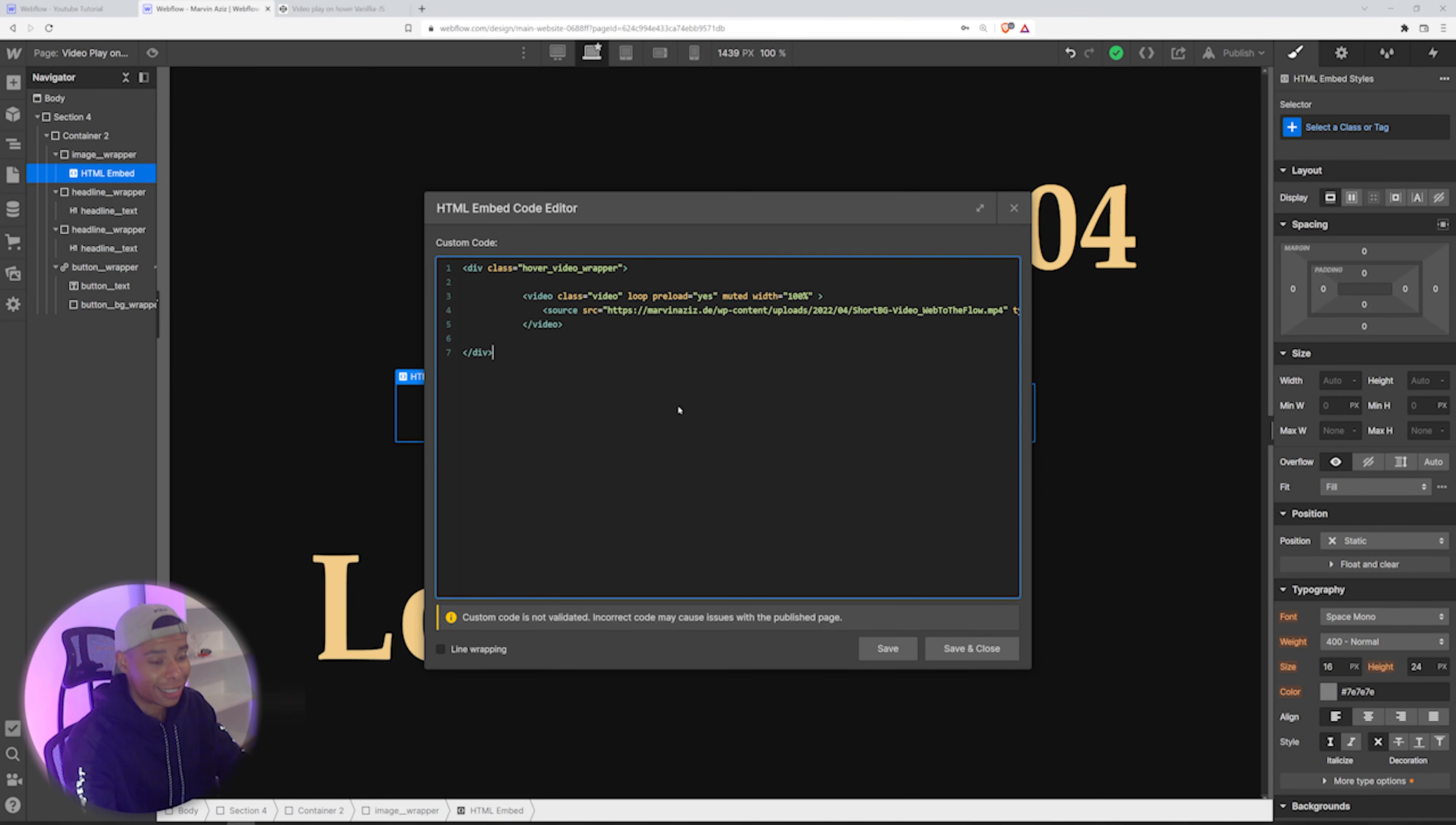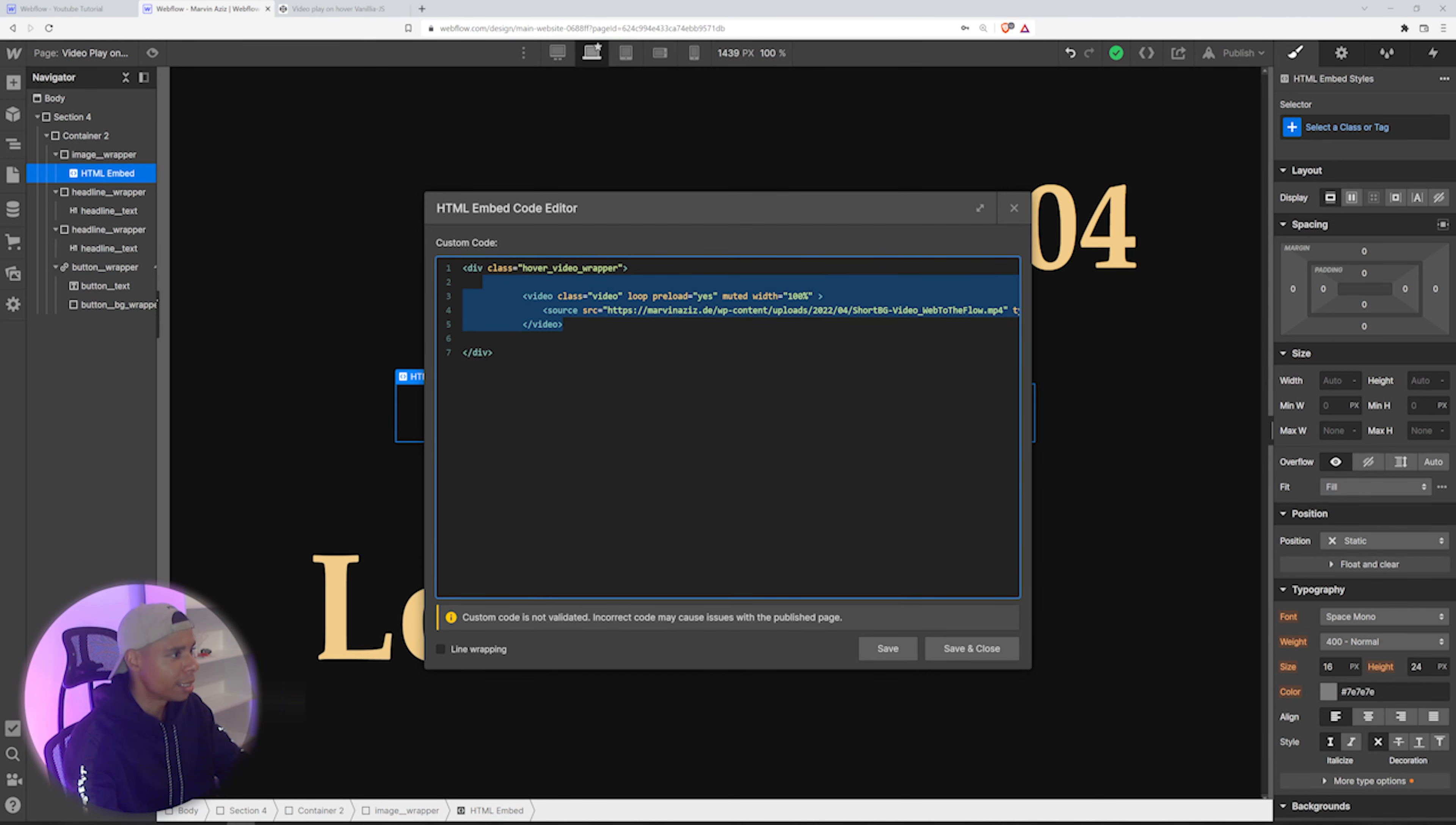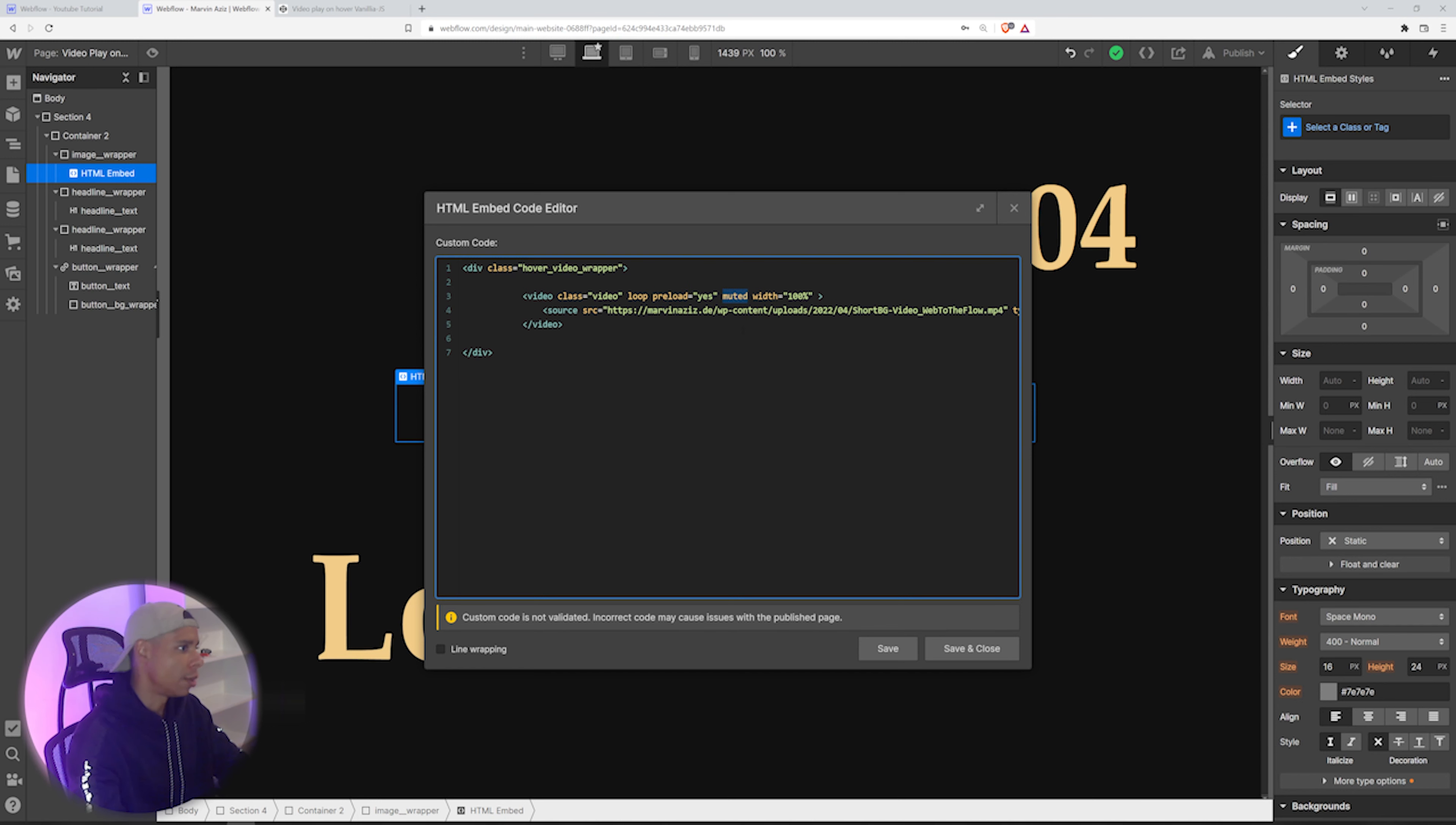And now just for you to understand, it's a simple div wrapper called Hover Video Wrapper. And there's a video element inside, right? So it's supposed to loop, it's supposed to preload, and it's supposed to be muted initially.